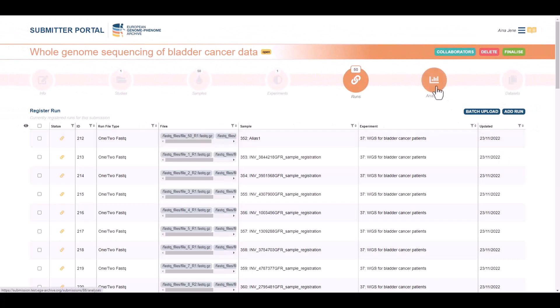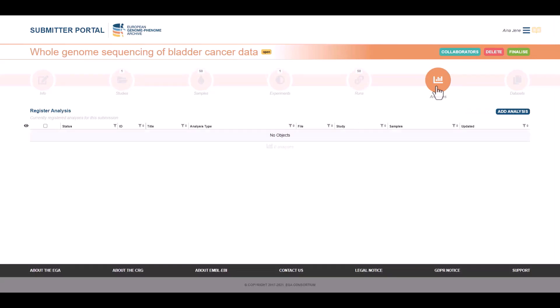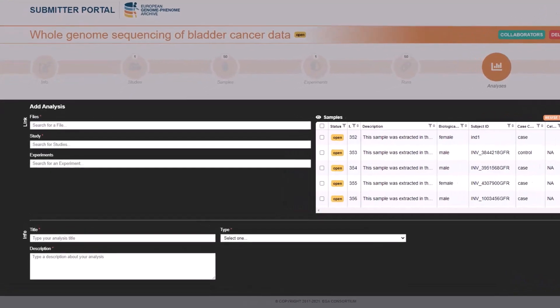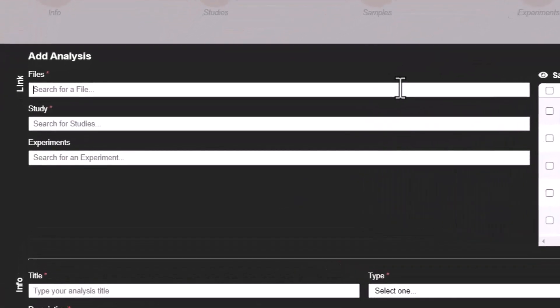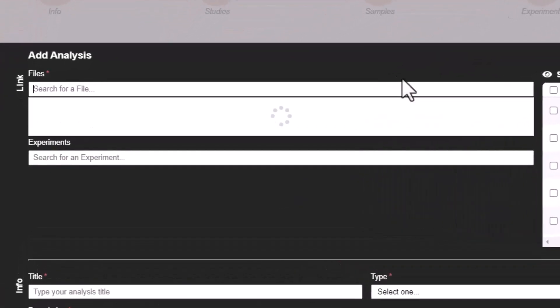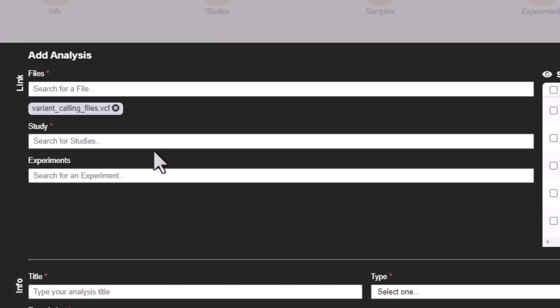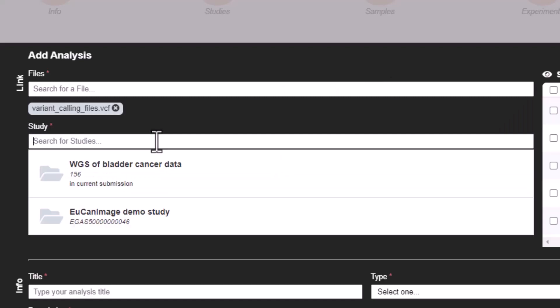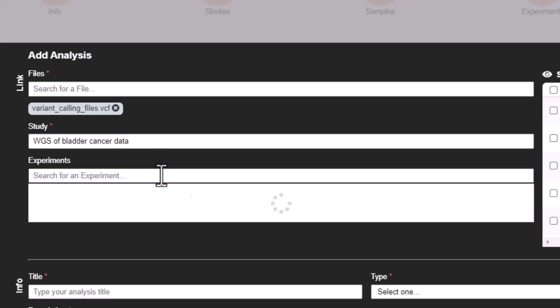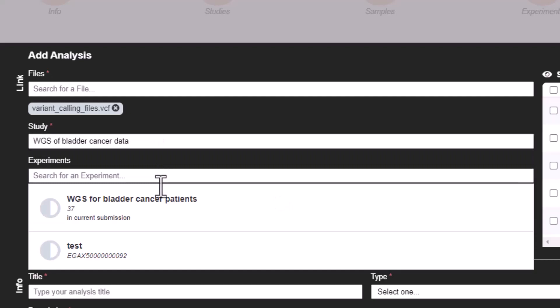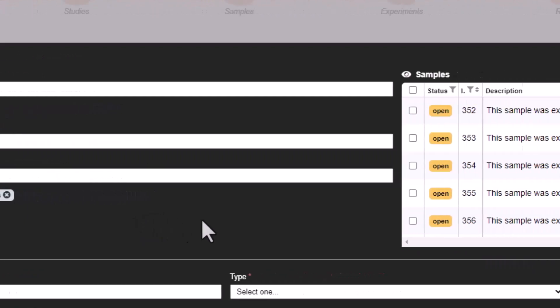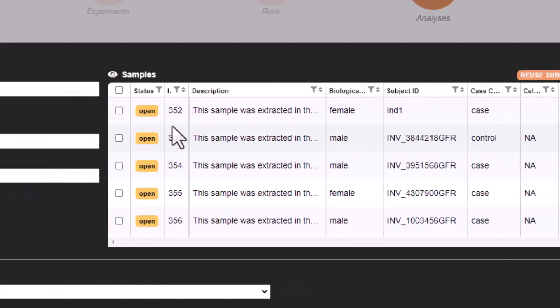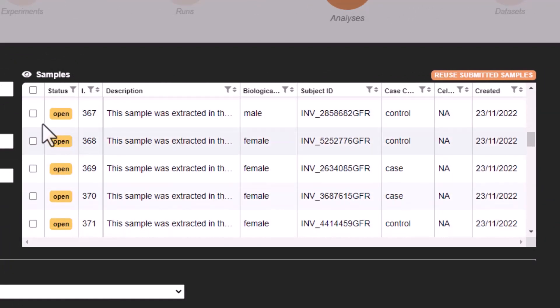Let's move to analysis. The registration of an analysis is similar to runs. This object also links samples and files, but instead of using raw data, it's for processed data, such as VCFs. In this case, we will register a sequence variation analysis object. First, we will link it to the study from this submission. Select the file and we will also use the experiment. The file contains information from all samples, so we will select all of them.